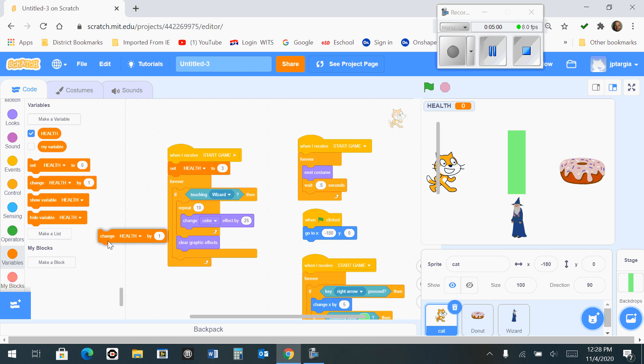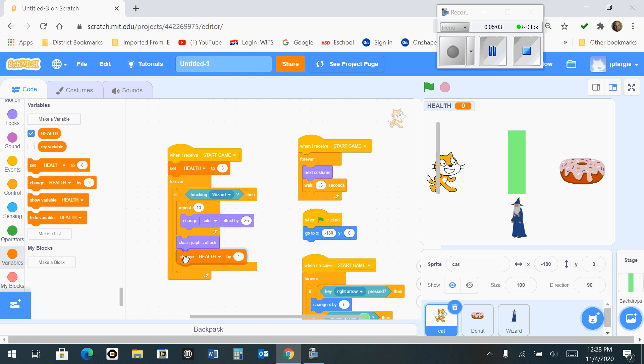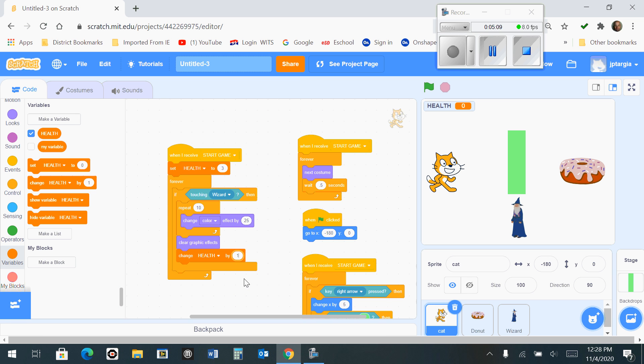And we're going to snap that right to the bottom of clear graphics effect. And we don't want to add health, we want to actually give a negative one because we want to lose health when the cat comes in contact with the wizard.